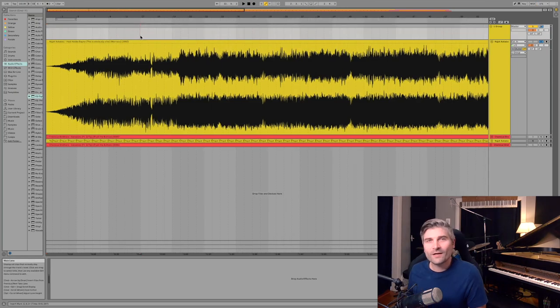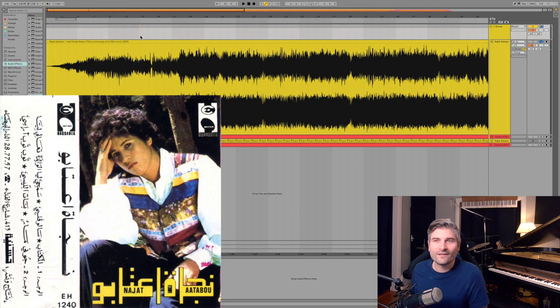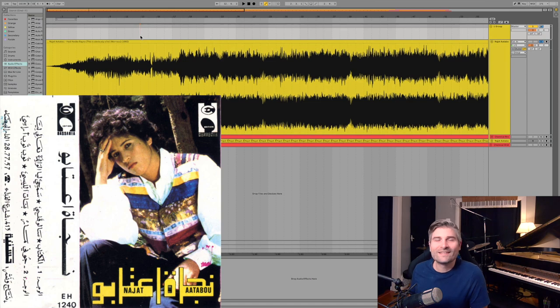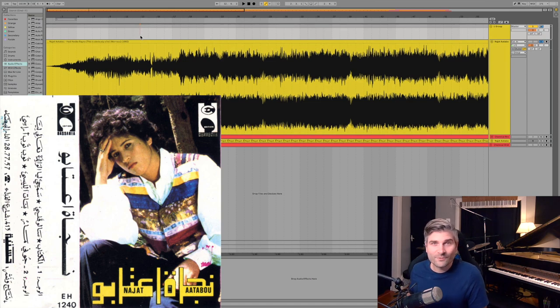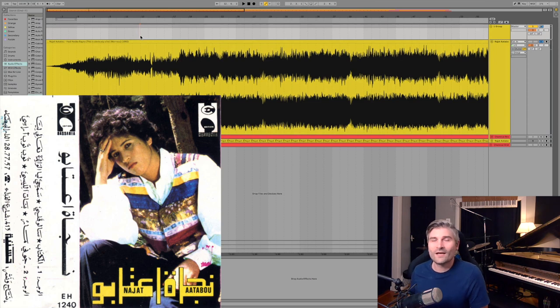Now that is from the Moroccan artist Najat Atabou, and her 1992 track, Hadee Kedda Baina. And I'm sorry for the butchering of that name, but in English that translates to this is obviously a lie.